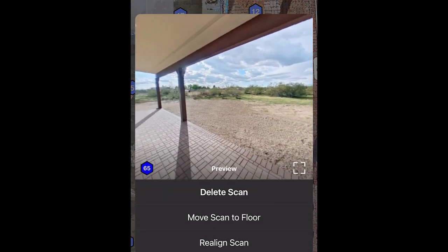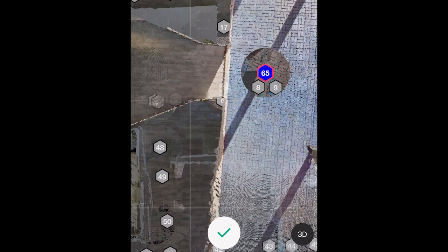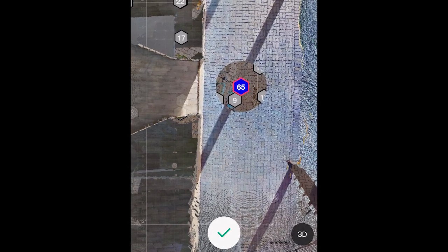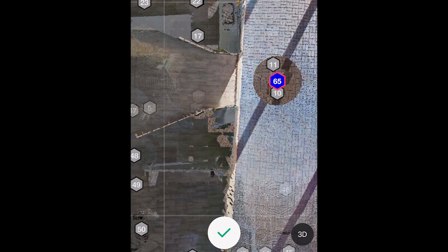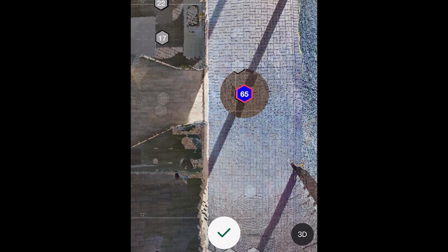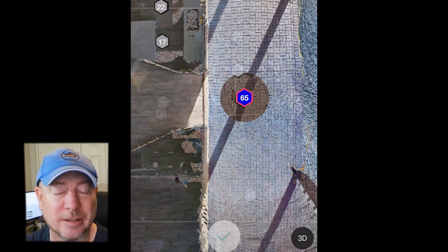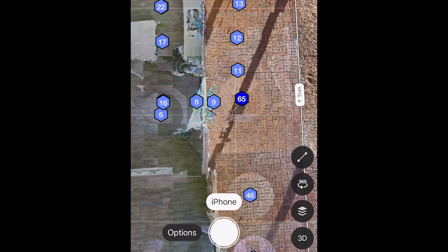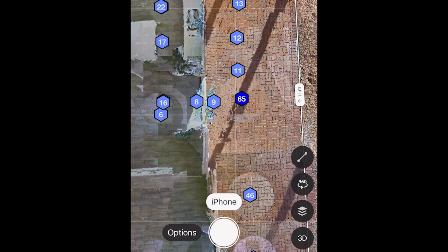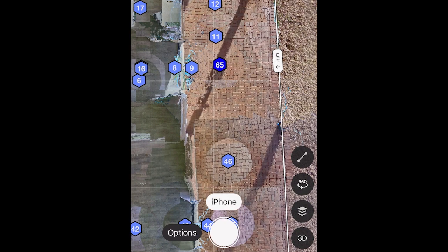It placed it inside the house instead of out by number 10, so we'll do the same process — 'Realign Scan' — and then move it over using your fingers: two fingers to rotate, one finger to move back and forth. Get it right on top of number 10, hit 'Realign,' then the check mark. Usually on iPhone this takes five attempts or sometimes doesn't work at all — but this time it worked perfectly. In each case it initially placed it in the wrong spot, but moving it with fingers and realigning lined it up perfectly.